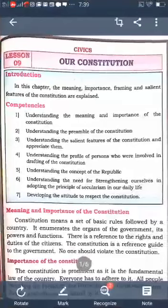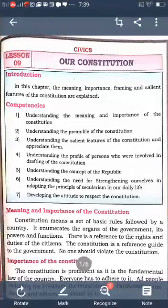Good morning everyone. Today I am going to continue the lesson on our Constitution. It is the first lesson in civics. In the previous class we learned about what is the meaning of Constitution, its importance, framing the Constitution, and also the preamble of the Constitution.